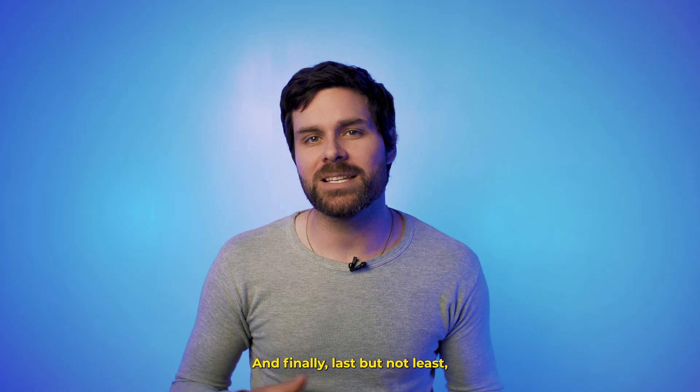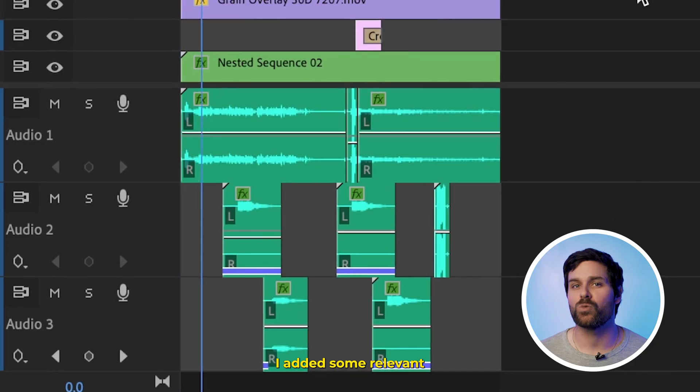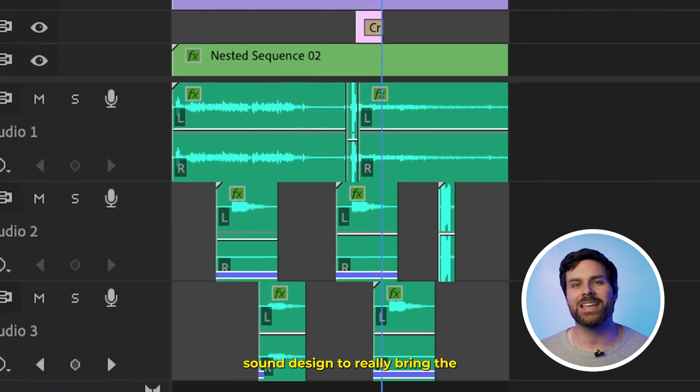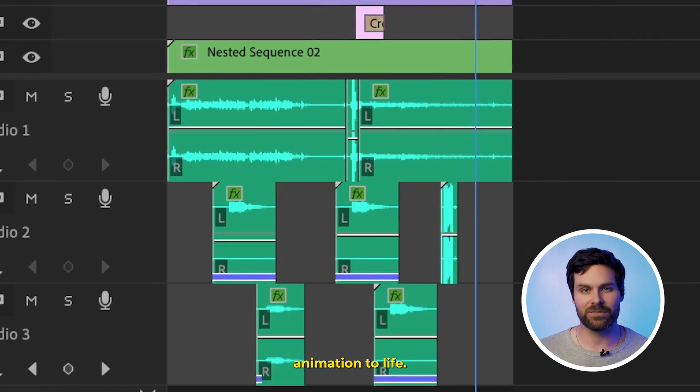And finally, last but not least, I added some relevant sound design to really bring the animation to life.